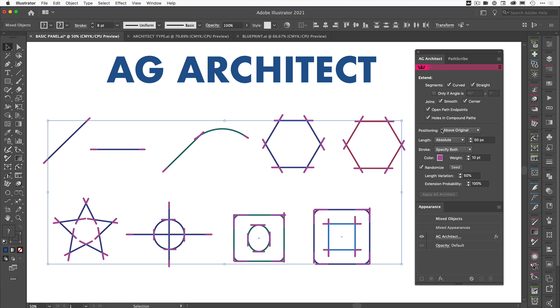So there are the settings on AG Architect. What we're going to do now is use this and apply it to some shapes and to some letters to show you how you can be creative with the tool.